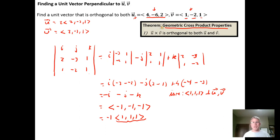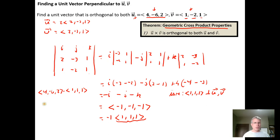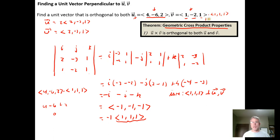If you want to check your work, you can simply take the dot product. Taking u = ⟨4, -6, 2⟩ dotted with ⟨1, 1, 1⟩: four times one minus six times one plus two times one — four plus two is six, minus six is zero. Checking v = ⟨1, -2, 1⟩ dotted with ⟨1, 1, 1⟩: one minus two plus one equals zero. That verifies the vector is orthogonal to both originals.